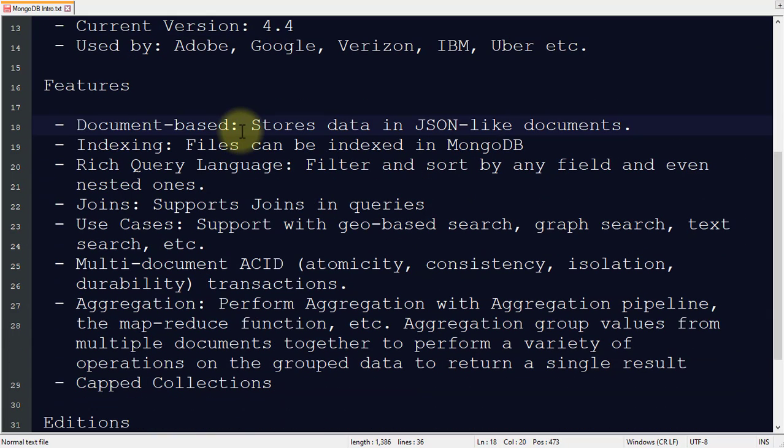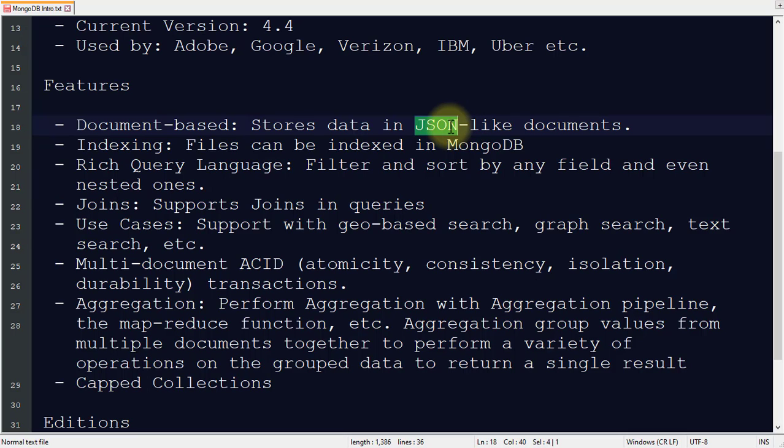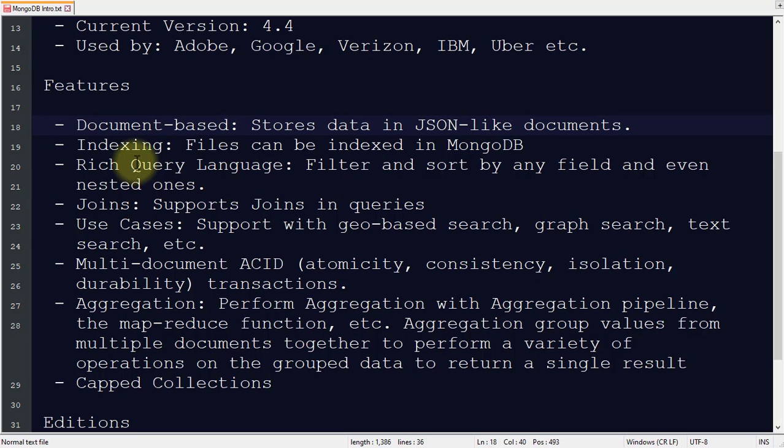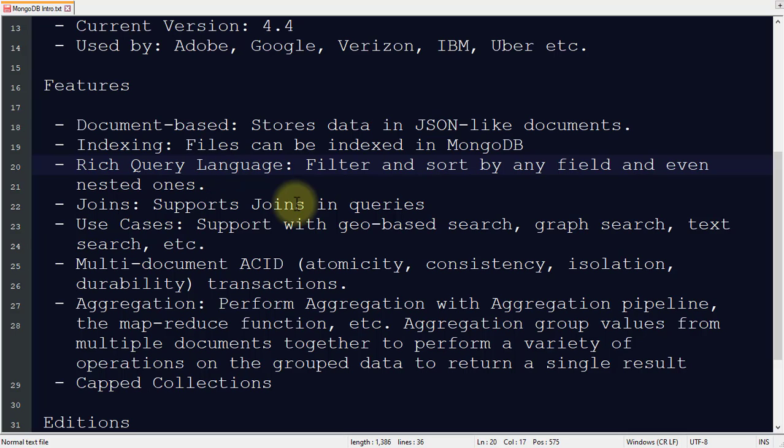As I told you before, it is document-based, meaning it stores data in JSON-style or JSON-like documents. It supports indexing, so you can easily index files and make it faster. With MongoDB you can create documents and easily filter and sort by any field, even nested or embedded documents. It also supports joins.